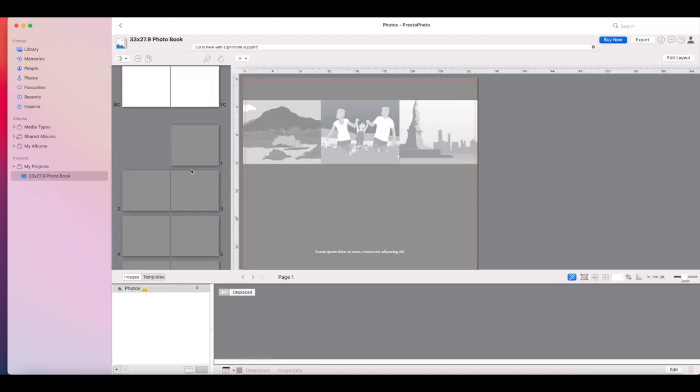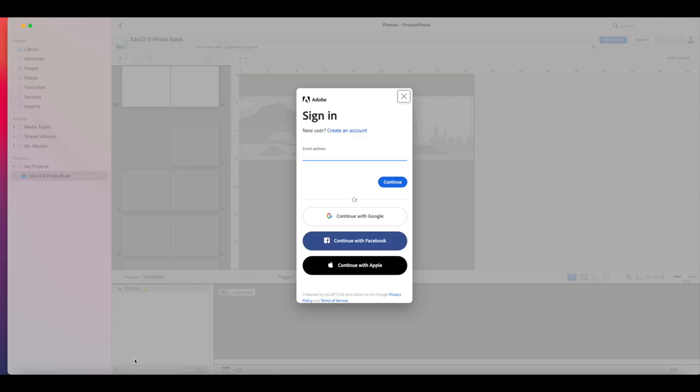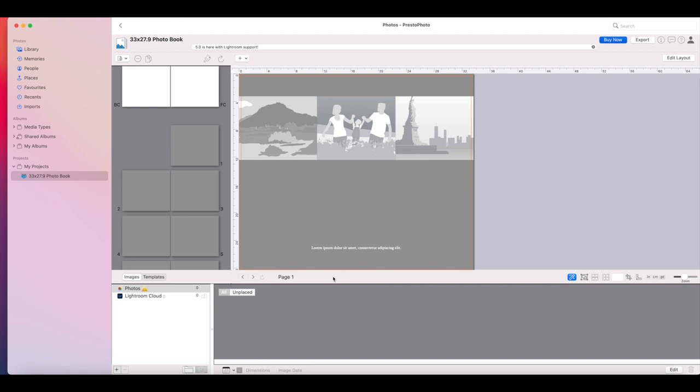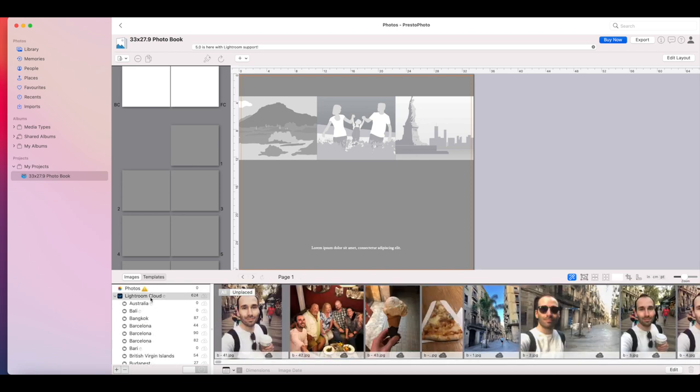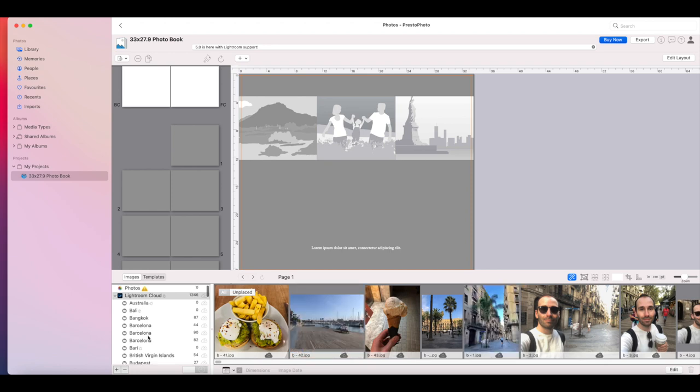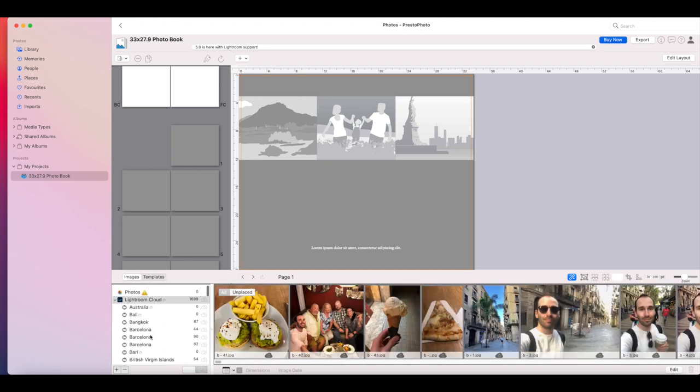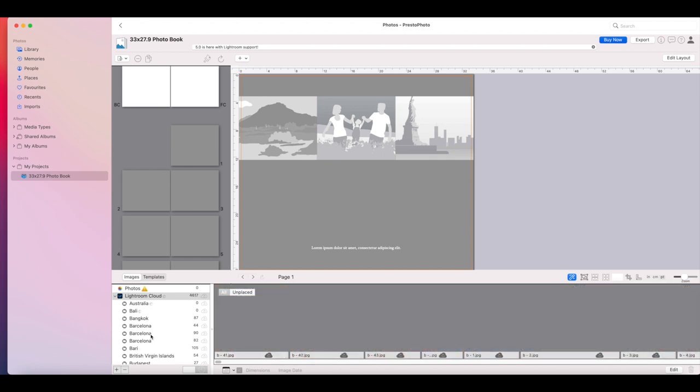In order to connect to Adobe Lightroom, we have to come here to the bottom where you see photos and click on the plus button and click on the Lightroom cloud. It's going to ask you to sign in. So make sure you sign into your account, which has your cloud pictures and success. And now you will see all my Lightroom cloud albums load up here and I can select photos from any of my albums. So that's how easy it is to connect to the Lightroom Gallery.